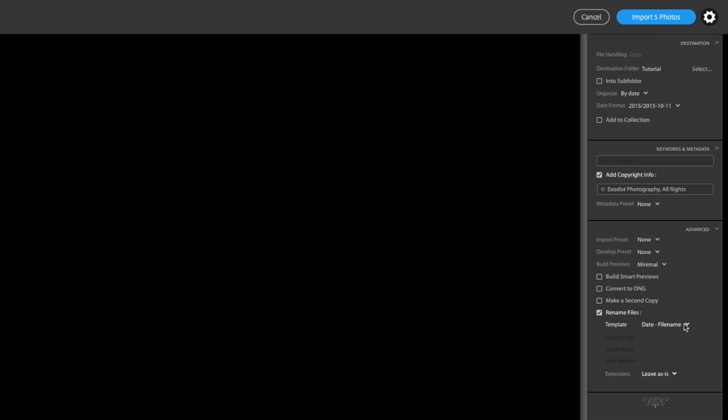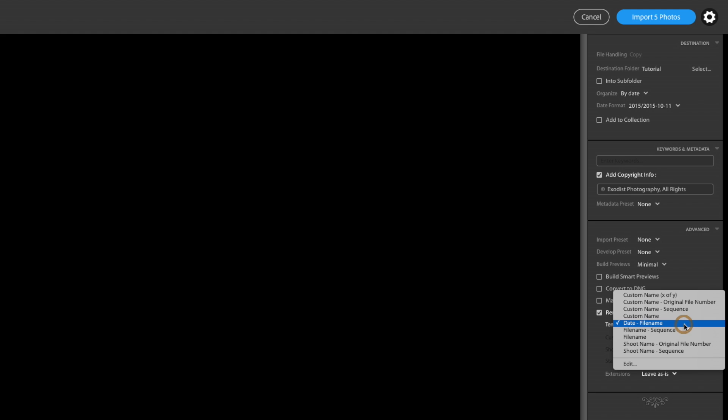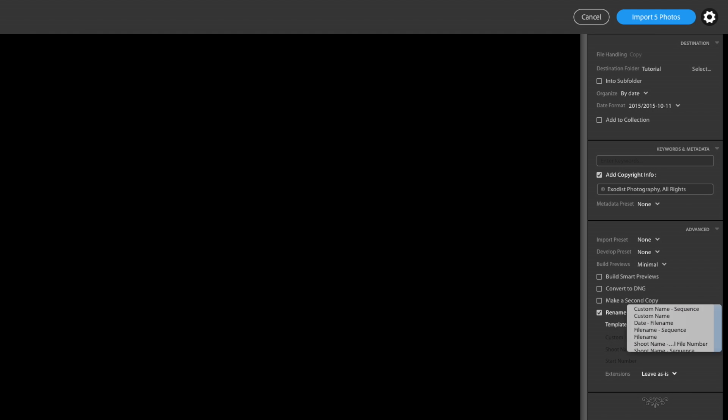So now I get down here, I do see I have rename files checked. Choose a template. I have a date file name template where I want mine set up. And the extensions I leave as is.